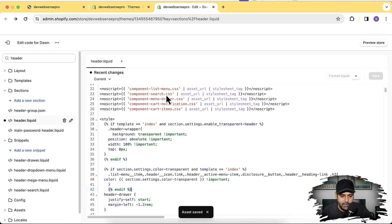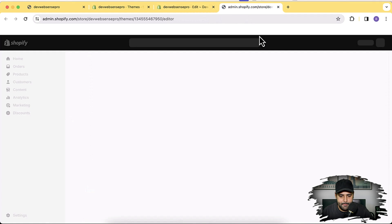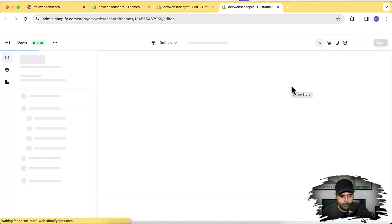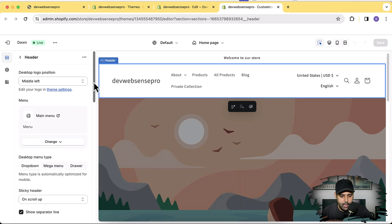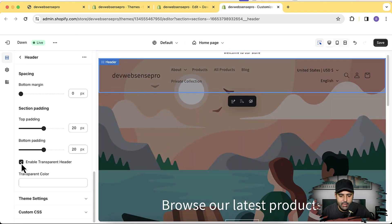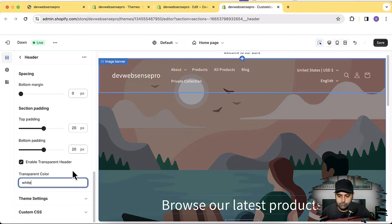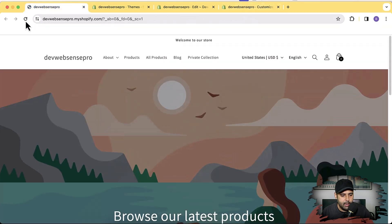Now let's go to Customize — click the three dots and then Customize Theme, opening in a new tab. Click on Header, and when you scroll down to the bottom you can see we now have the option to enable transparent header. Check it, enable your transparent header, add in the color, then click Save. Let's preview that in the theme by hitting refresh.